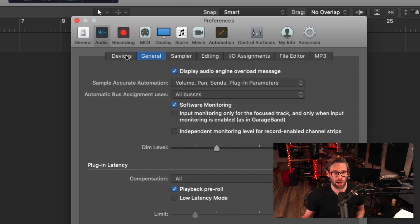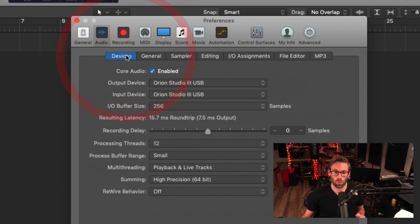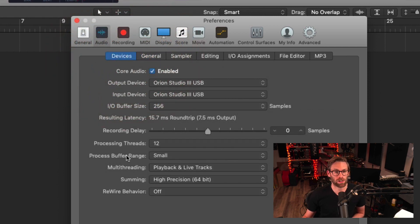Go back to devices. One more setting that I like to change is the process buffer range. Often I'll set it to small or medium. Not a lot of information out there on the process buffer range, but setting it to medium or small seems to resolve a lot of audio issues that happen with Logic.